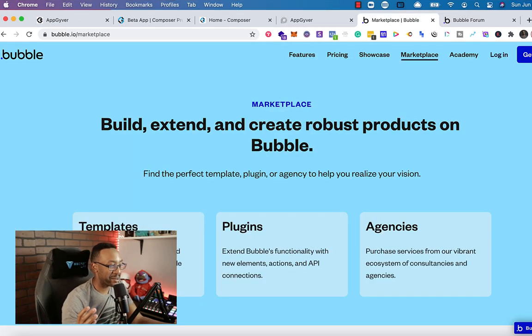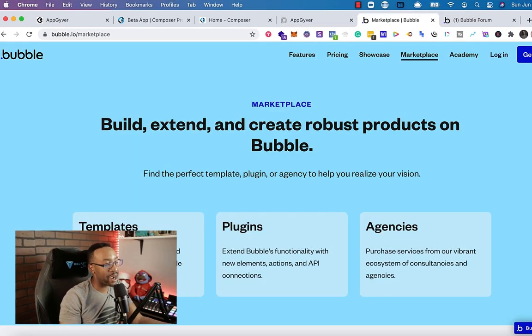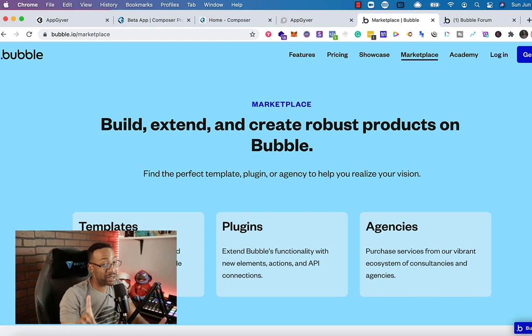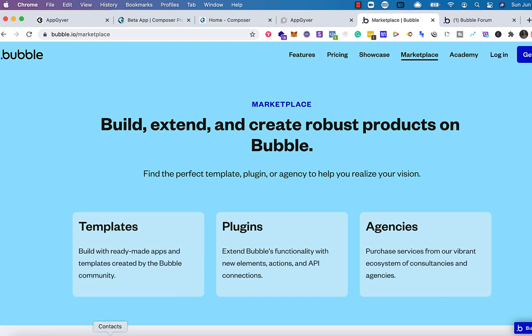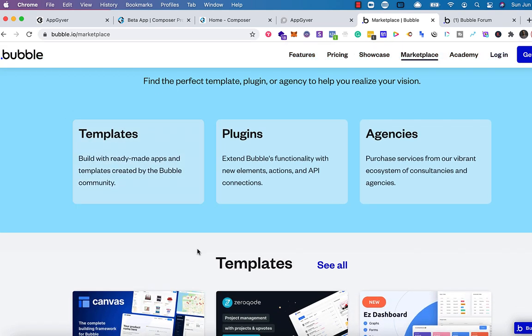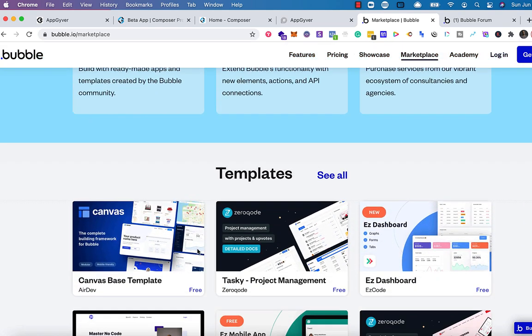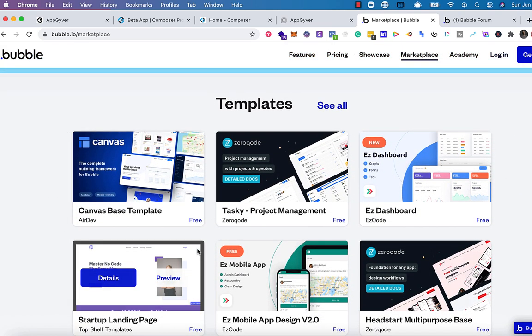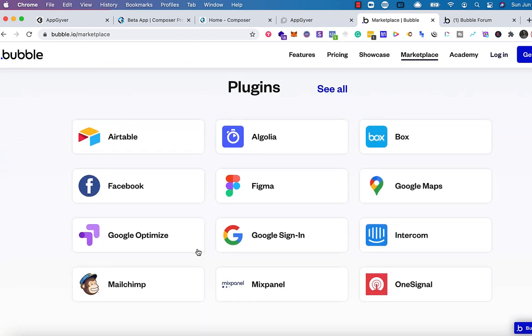Let's talk about the marketplaces. Bubble and AppGyver both have marketplaces, but there are some noticeable differences. If we look at Bubble, we have templates, plugins and also agencies available to help us with our apps. They're pretty robust and some range from being free and some you can just buy to start using for your projects.